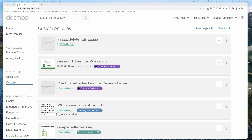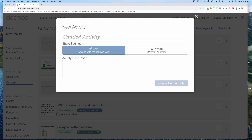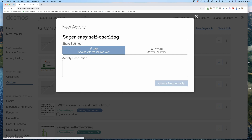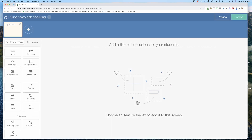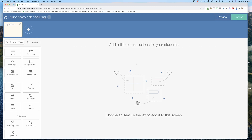I'm logged into Desmos and I'm going to click 'New Activity' and create a super easy self-checking activity. I'll name that activity and click 'Create New Activity.' You'll notice I've got a palette of components over here.